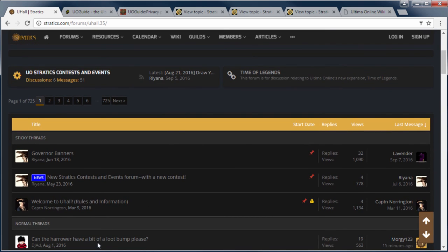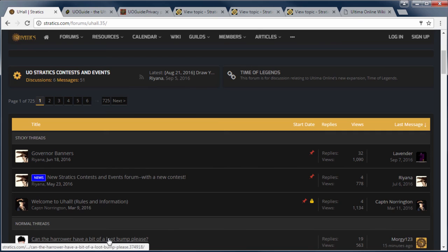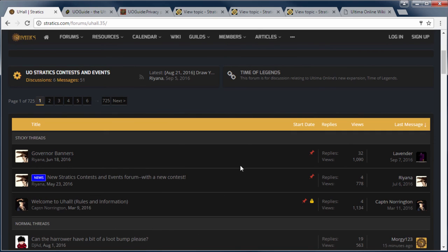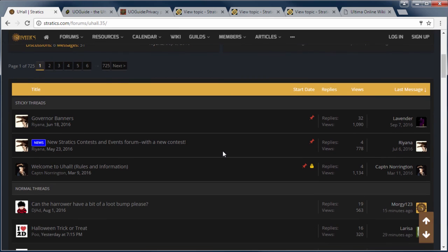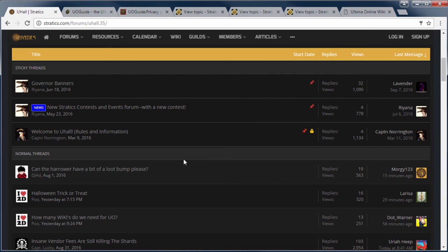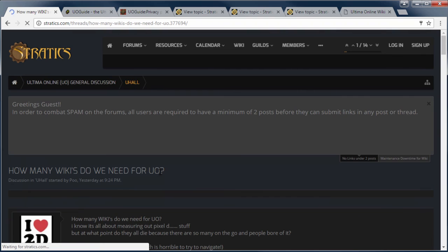The first topic, can Harbor have a bit of a loot bump please? Well that's certainly something I'd be interested in, but I don't think that's what they were talking about. Next topic, Halloween Trick or Treat. That's probably not what they were referring to. How many wikis do we need for UO? Now this is definitely something that could lead to some drama. And let's go inside and take a look at what is being said.